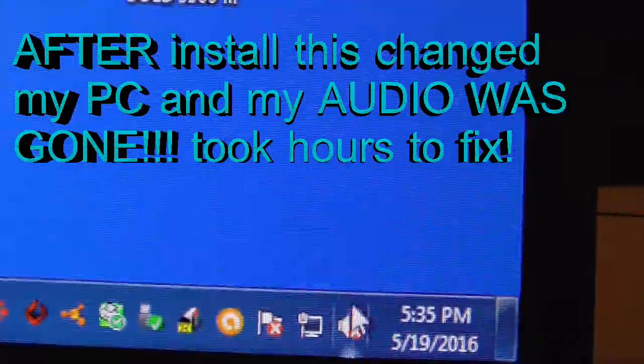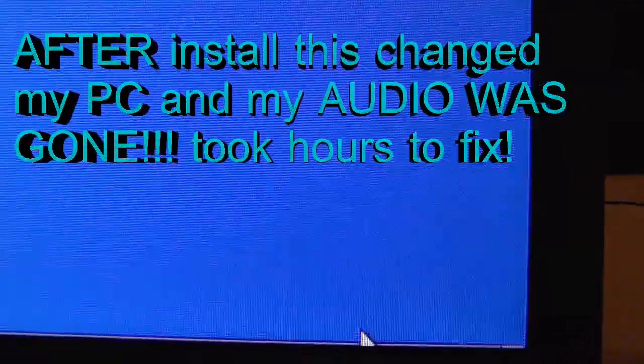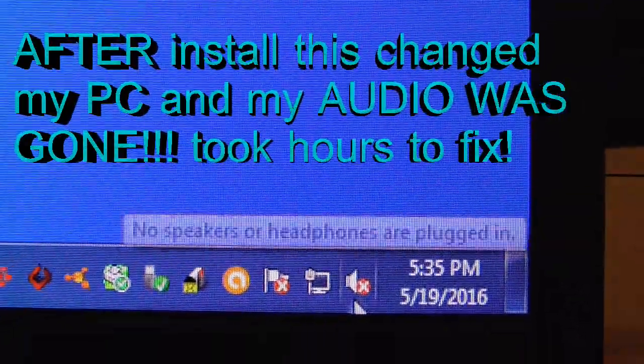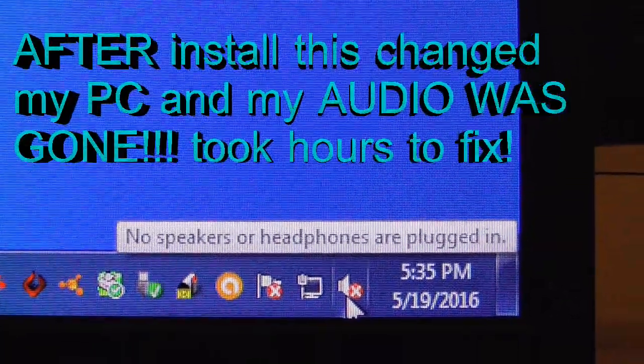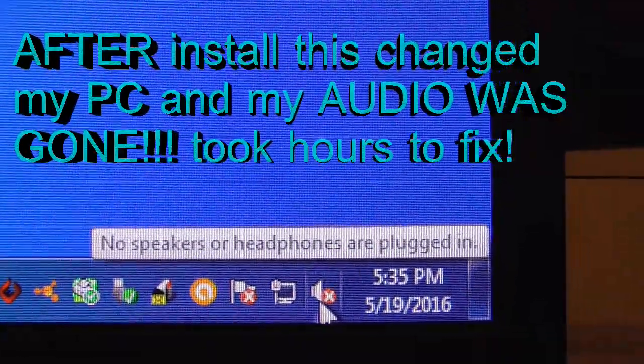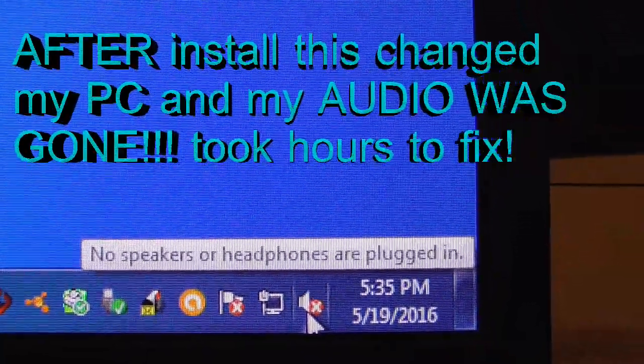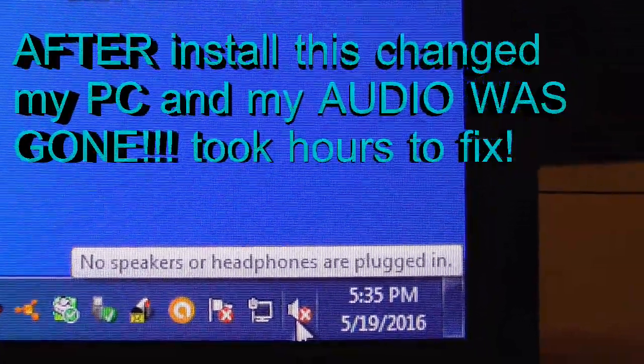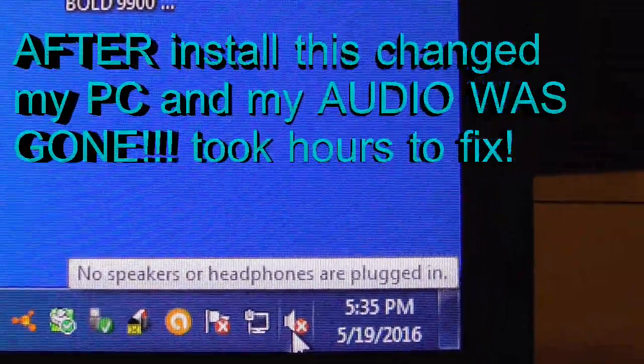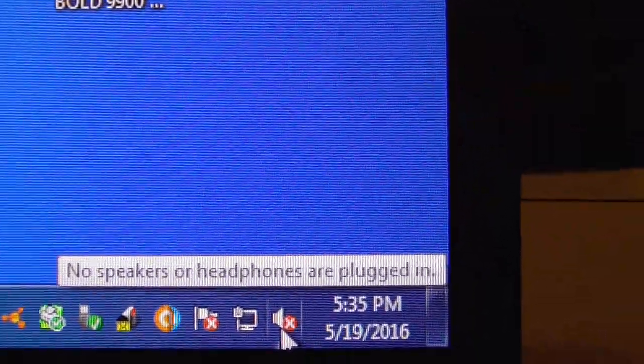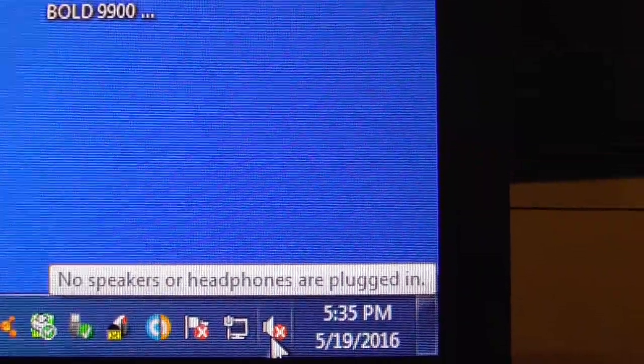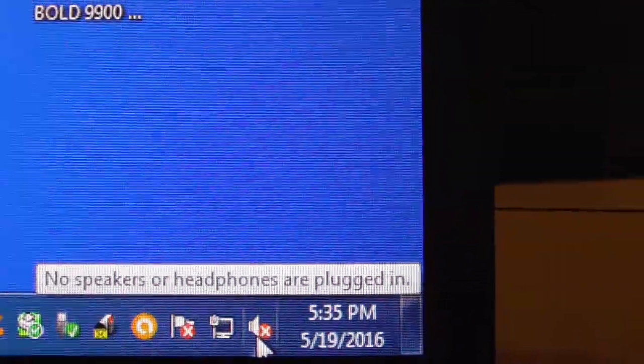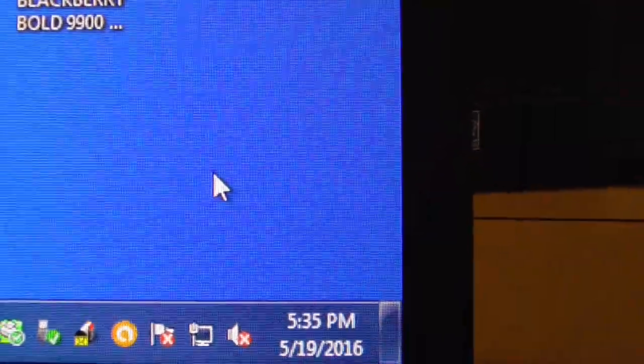If you have a problem where it shows that you have no speaker or headphone plugged in and suddenly your audio is not there anymore, this is what you need to do to try to fix it. This might not work, but it might.